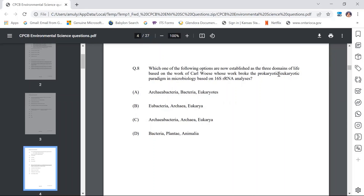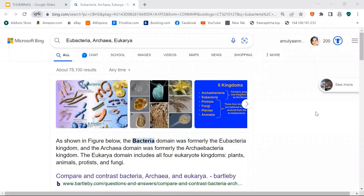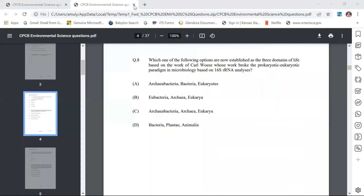Question number 8: Which options are now established as the three domains of life based on the work of Carl Woese, whose work broke the prokaryotic-eukaryotic paradigm in microbiology based on 16S rRNA analysis? The answer is B — Eubacteria, Archaea, and Eukarya. The Bacteria domain was formerly the Eubacteria kingdom, Archaea domain was formerly Archaeobacteria kingdom, and the Eukarya domain includes plants, animals, protists, and fungi. CPCB has also confirmed B as the correct answer.